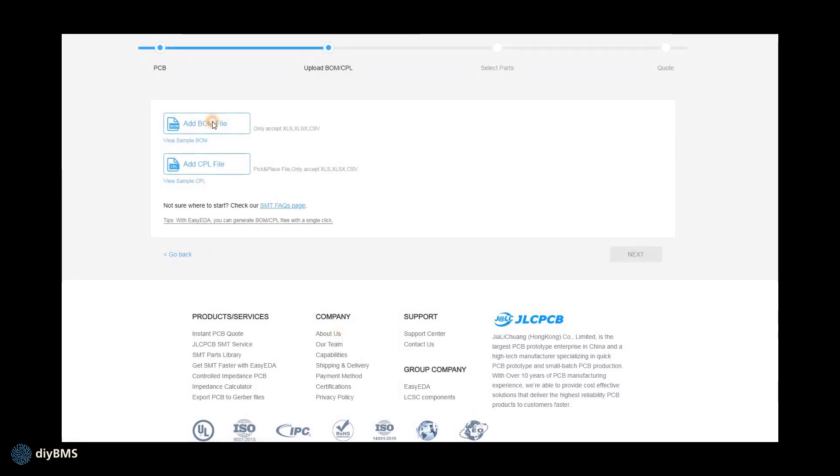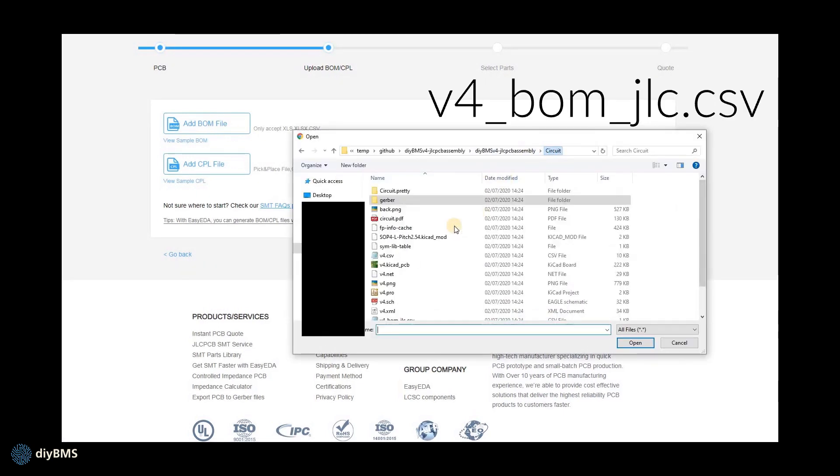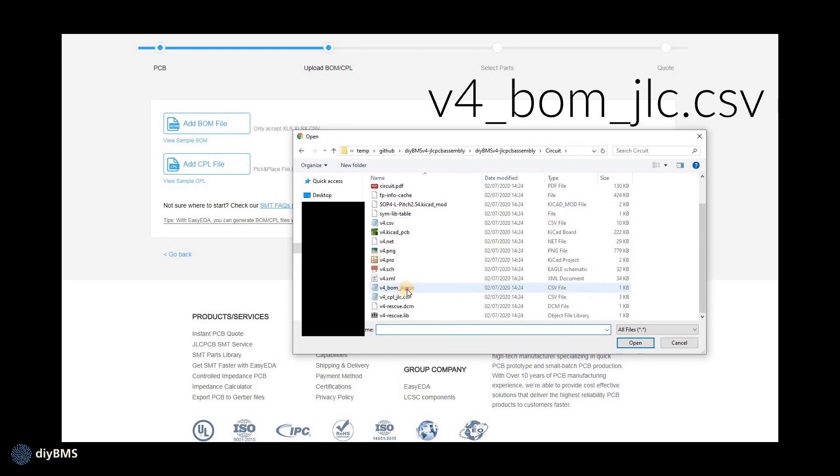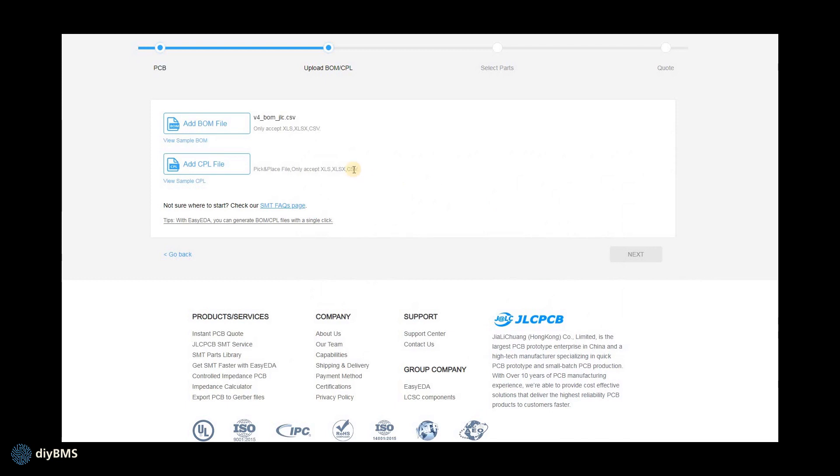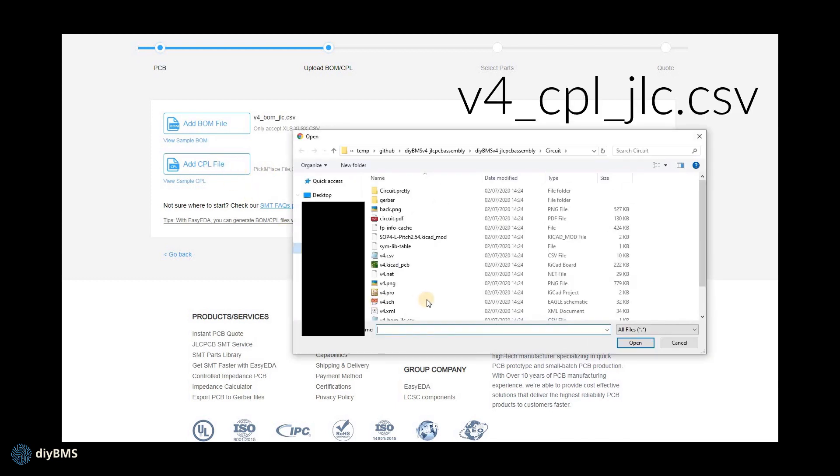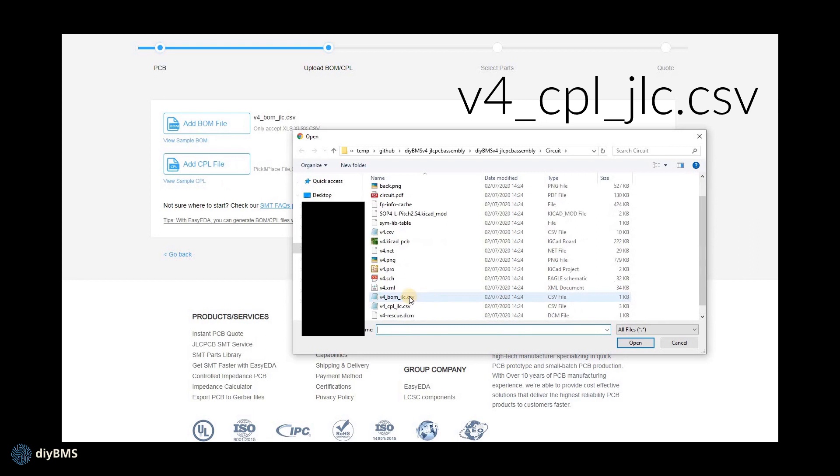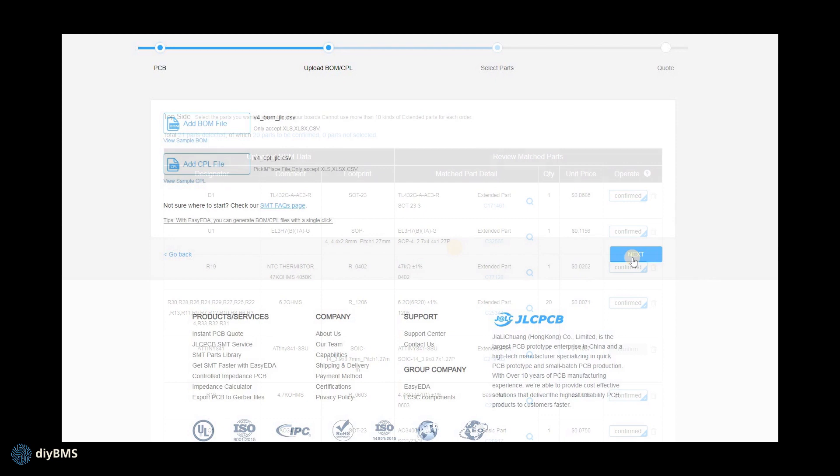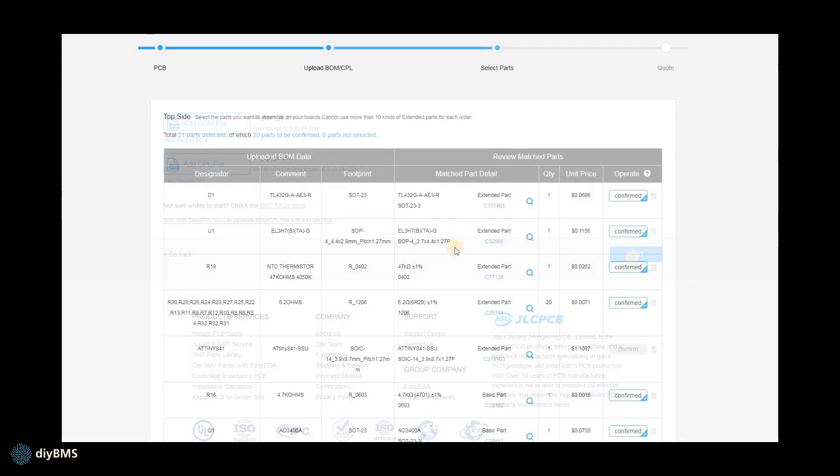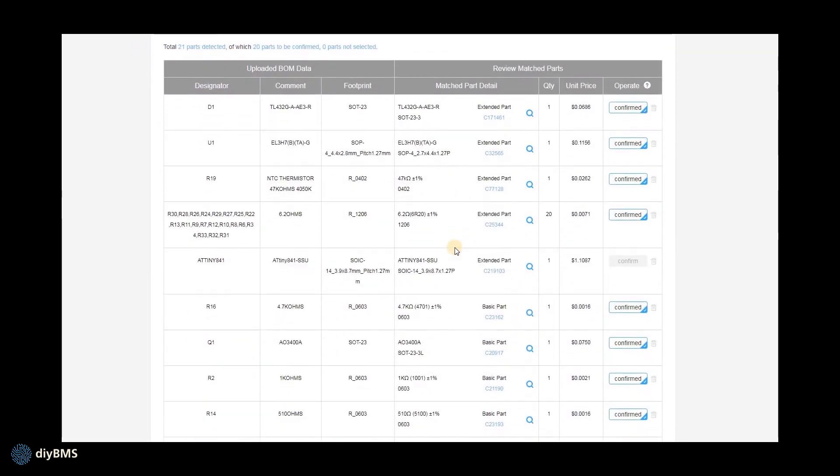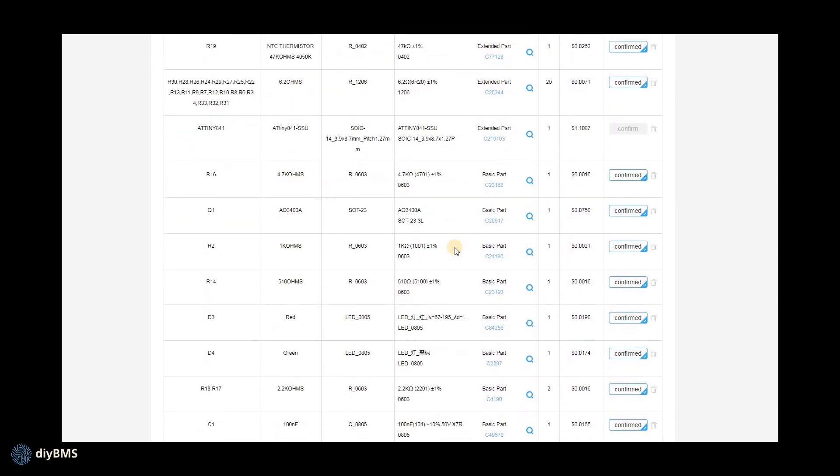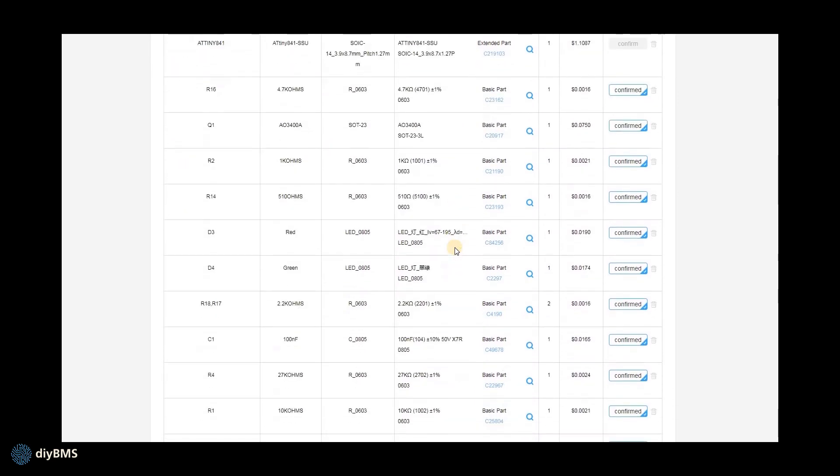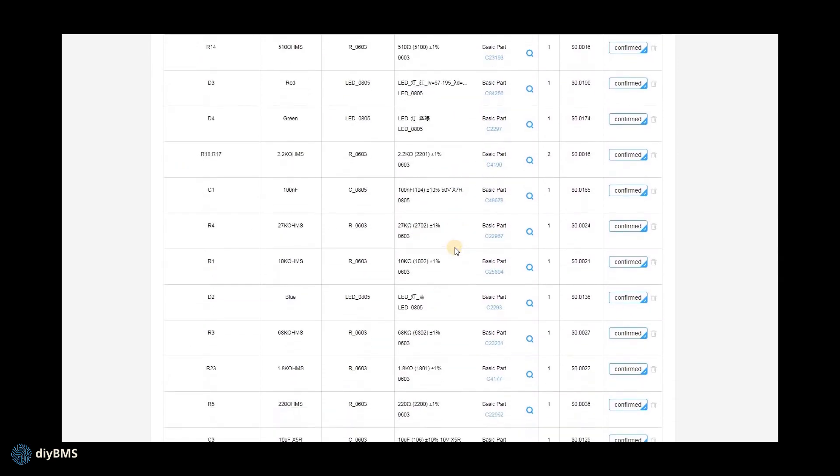On the next page we need to upload two files. The first is the BOM or Bill of Materials. This has been carefully selected to only use parts available from the JLCPCB assembly service. Upload the v4bomjlc.csv file and the next is the CPL file which contains the component placements. So after a few seconds the website will now give us a list of all the parts that make up the module. The key thing here is to ensure all the parts are listed with confirmed.